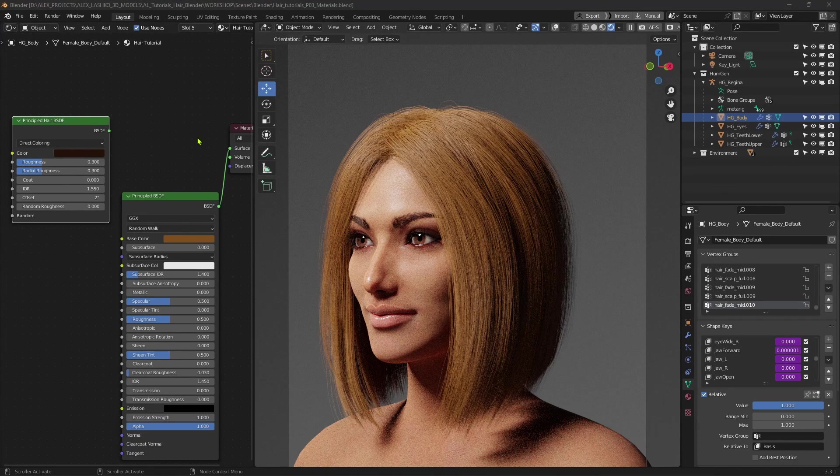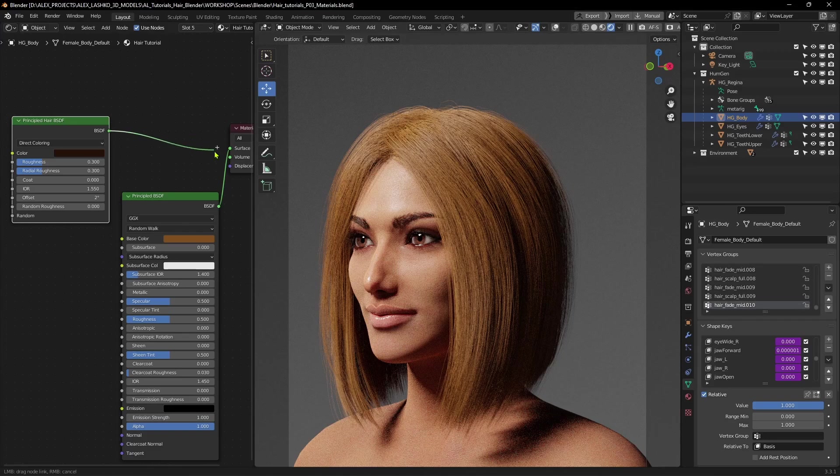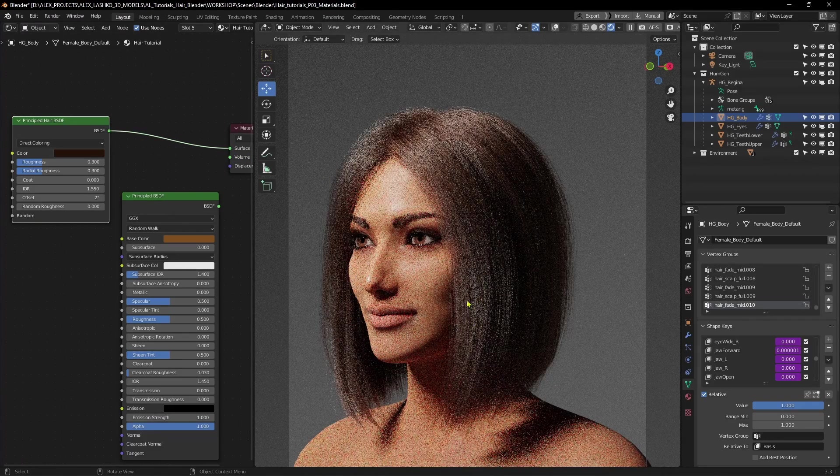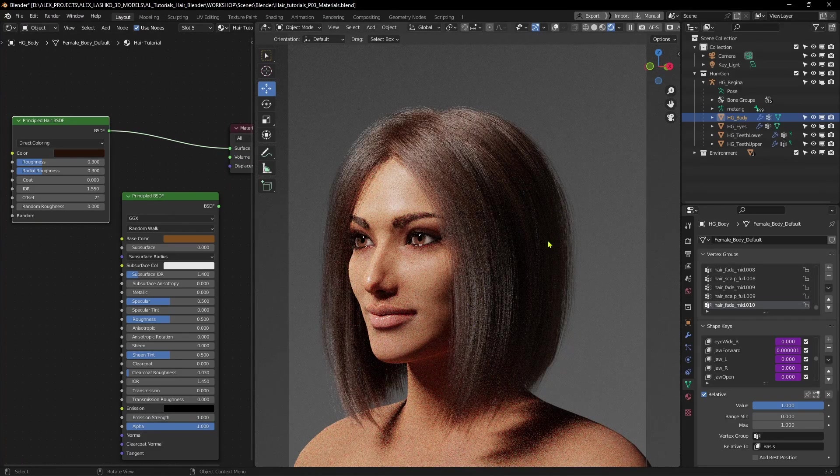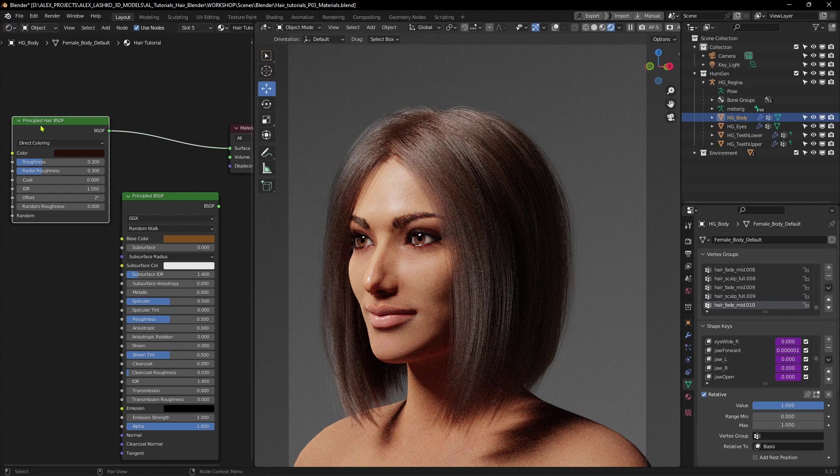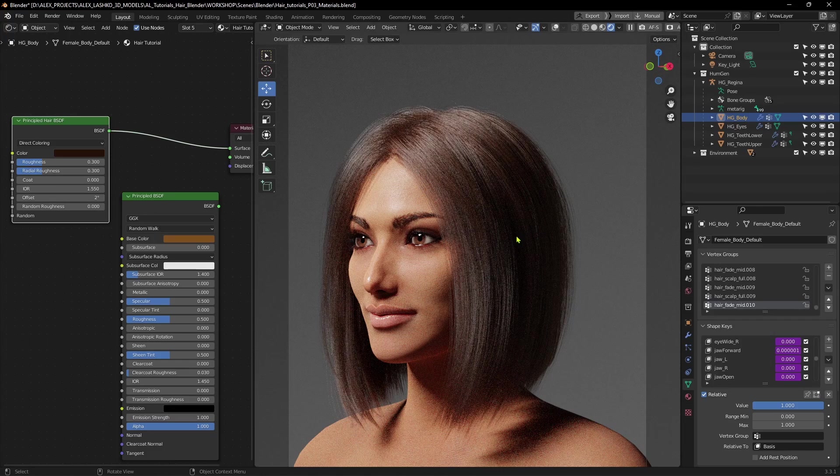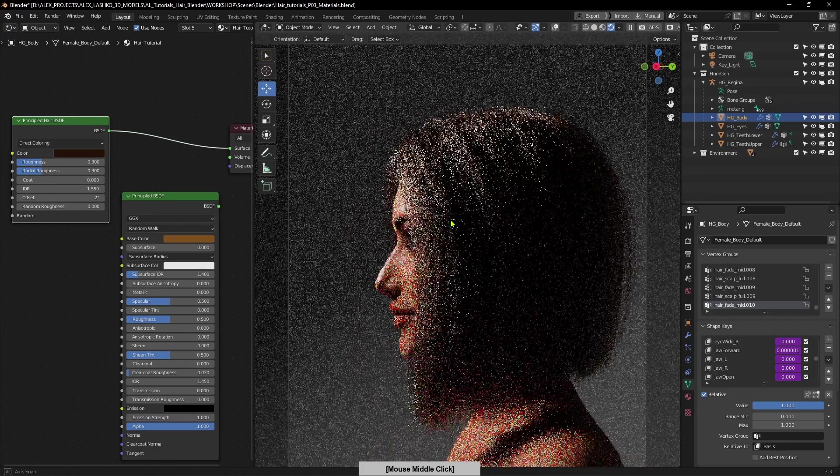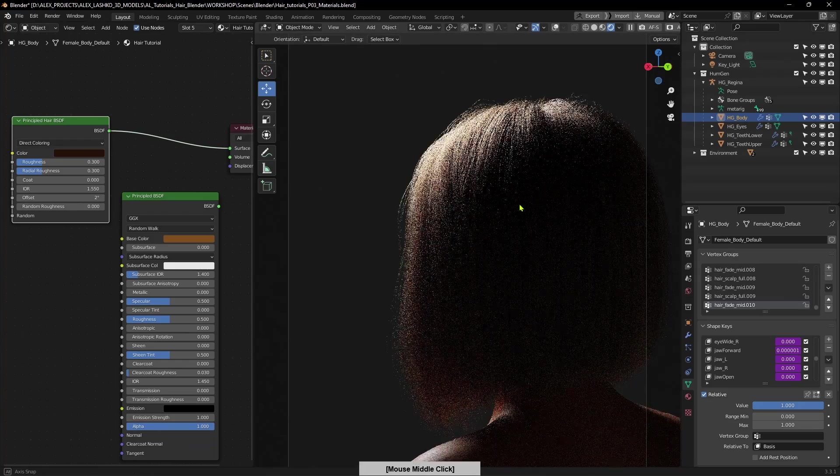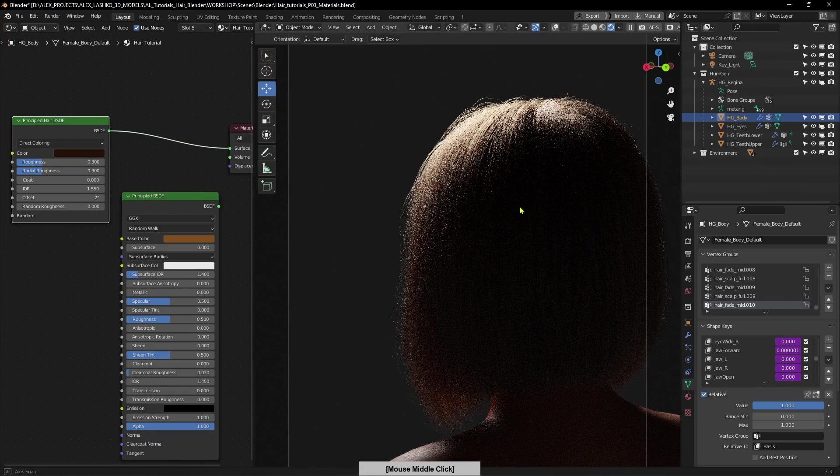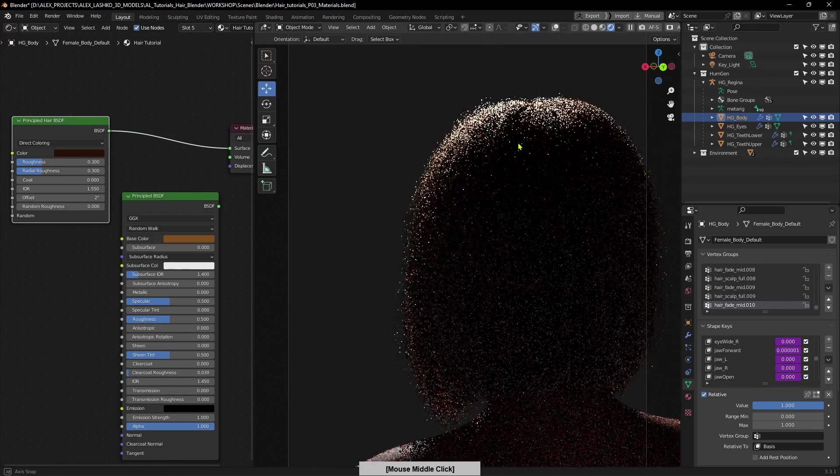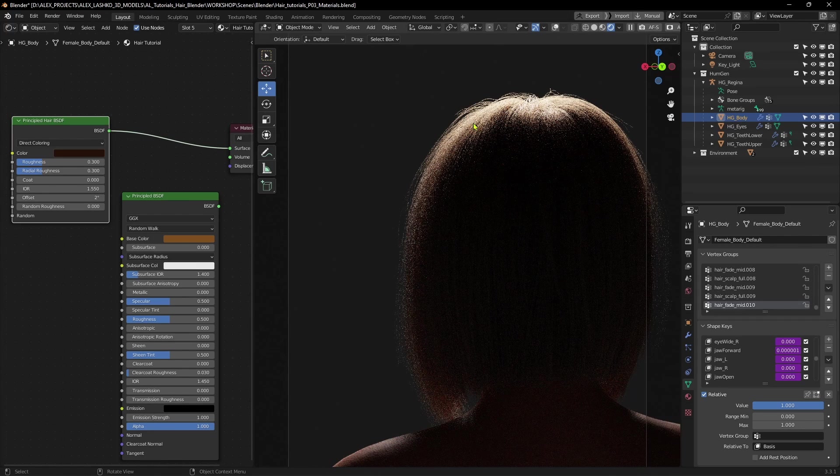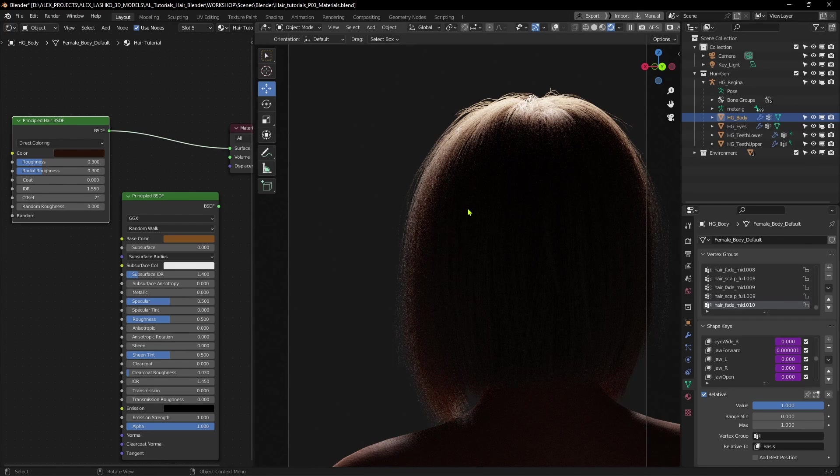Now let's connect the hair shader to the output, and you can see the different result now. Now that we switched from Principled BSDF to Principled Hair BSDF, you can see the result is much more natural, a lot more softer. And another aspect is, if you look from the back, it gives it more of that subsurface scattering effect, which you can see that the light passes through the hair in a more natural way.